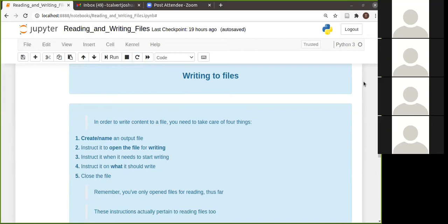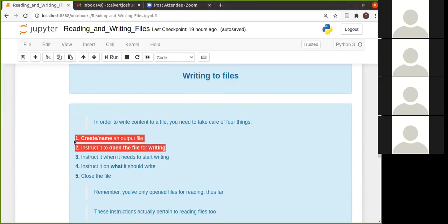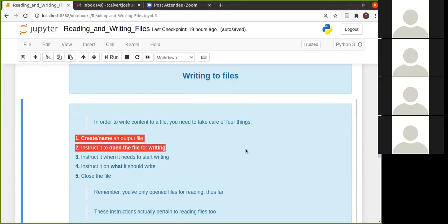Then you need to, again, instruct that file to be open for writing. Now, usually these two here will be done in one go, just like you saw earlier with open your file and then your mode. This is done in one sentence or one statement.